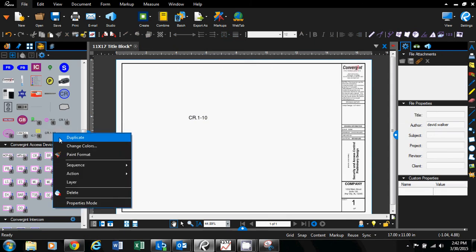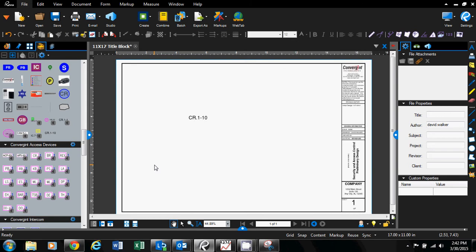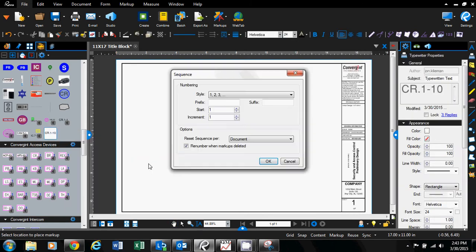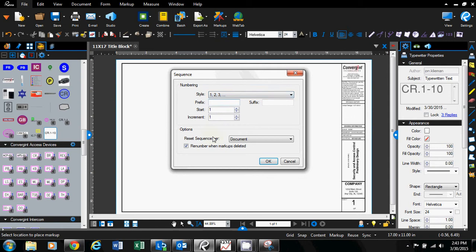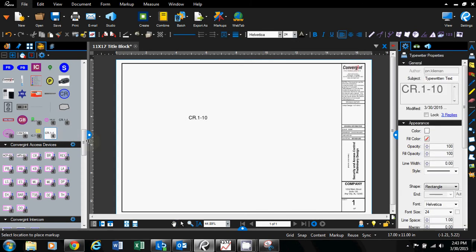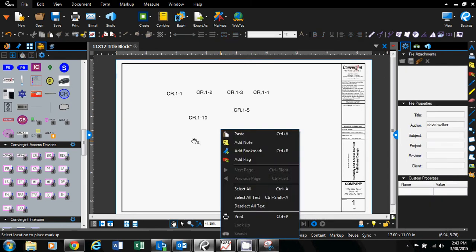Next step would be to right-click on CR 1-10, go to sequence define. Sometimes you have to do it twice. In the sequence box under sequences, I do one, two, three, so I go card reader dot one dash, and after that it's going to go one, two, three and count. Click OK. Now when you single-click on card reader one dash, it's going to auto-count your devices like this.